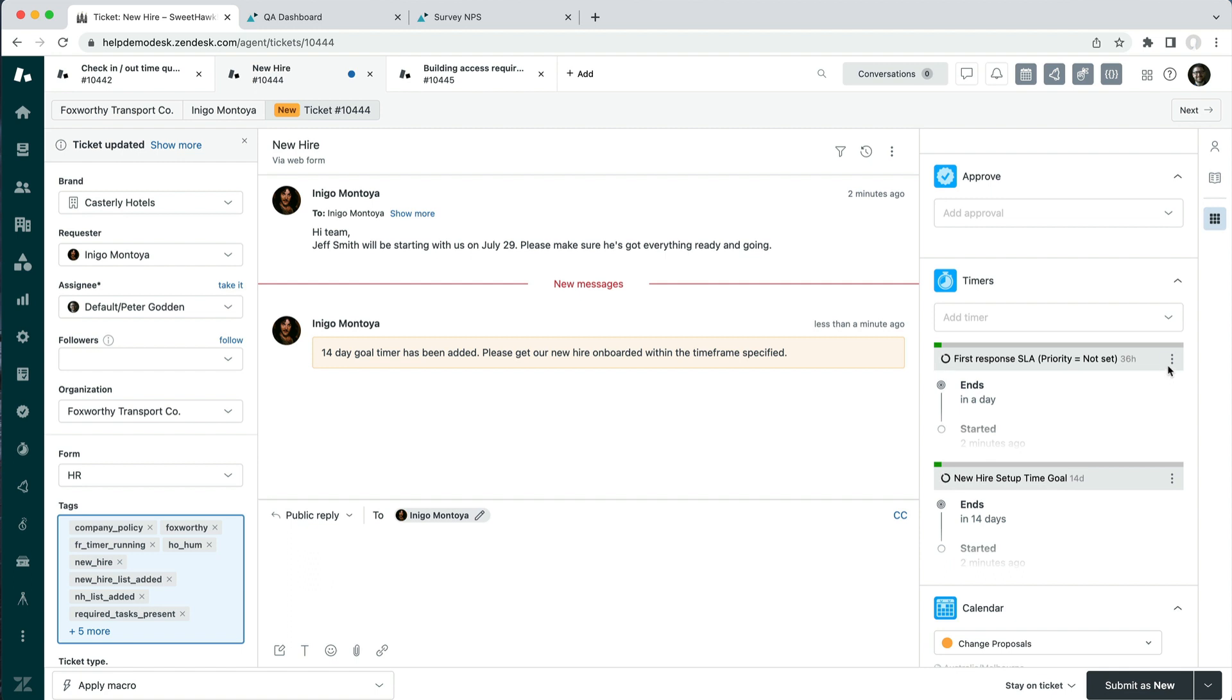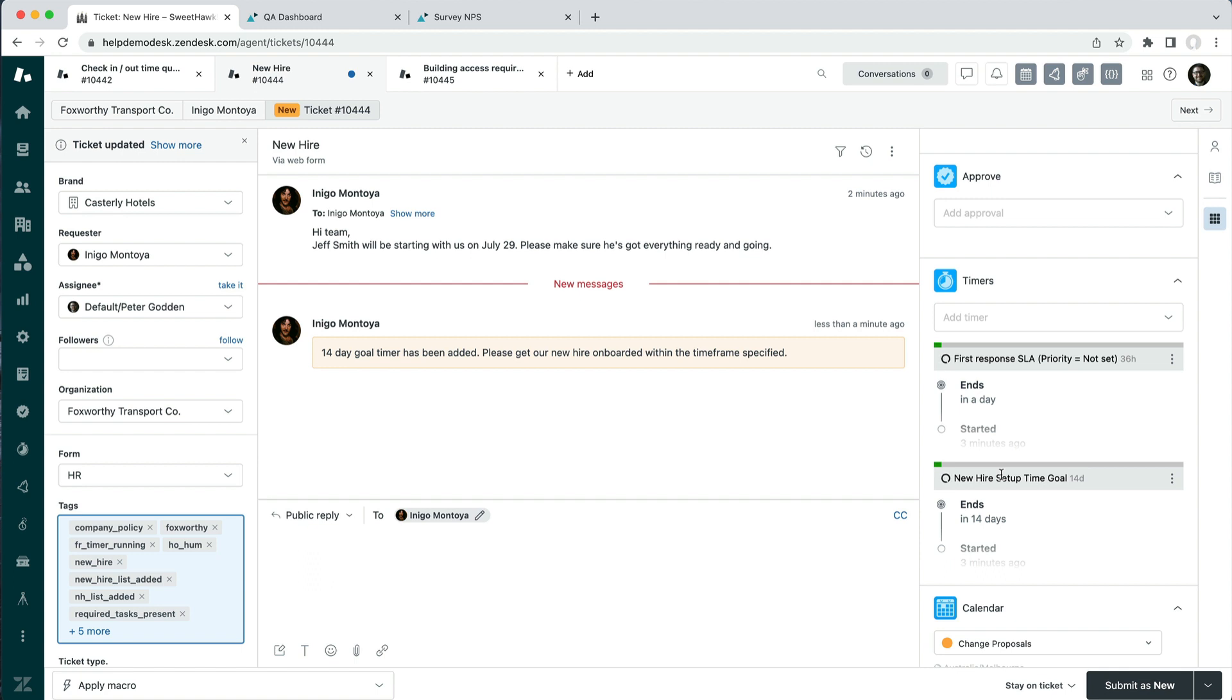But the Timers app does allow you to build into your tickets that workflow to ensure that you do get timely responses. So it's not limited to any specific type of SLA or any type of action. You can literally start a timer based on any action that takes place on a ticket to when any action happens. So yeah, that's around setting your agents up for success.